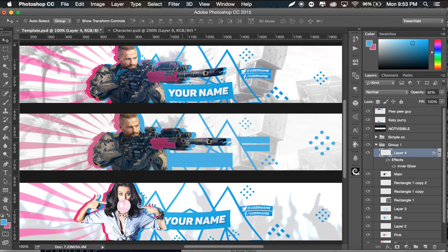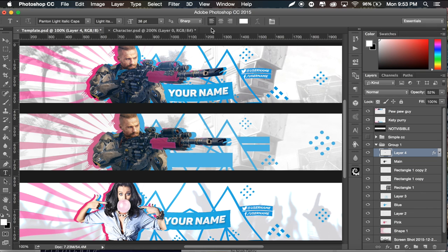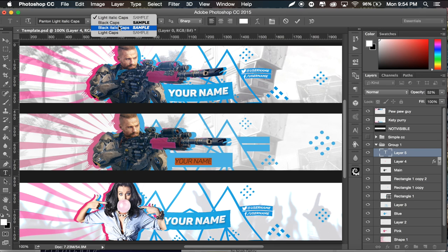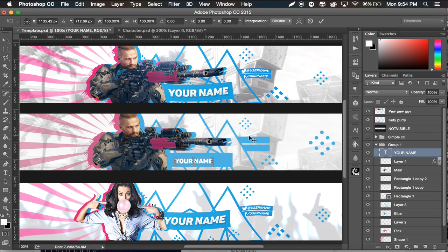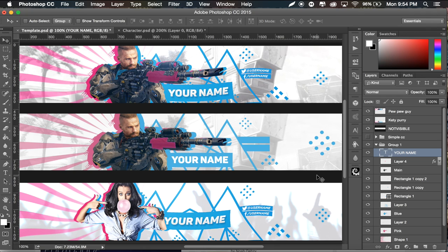Now we're going to the text. I'm not going to continue doing more to this character because you guys understand that concept. I'll go to the Text Tool, make sure I have white selected, set to right-aligned, and click down here for some text. I'll type a placeholder name. The font I'm using is Panton — specifically Panton Black Caps. I'll Command+T to resize it accordingly.